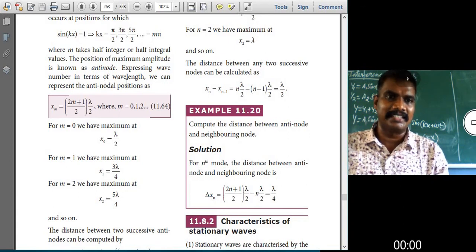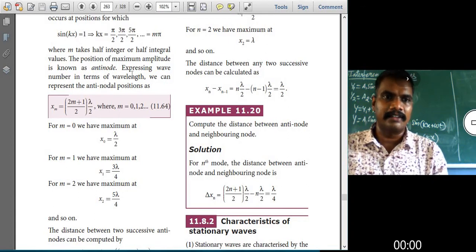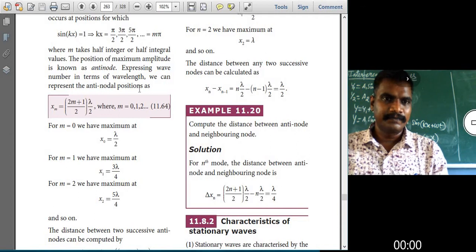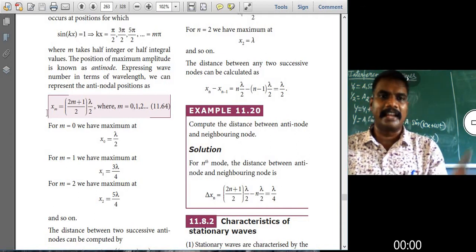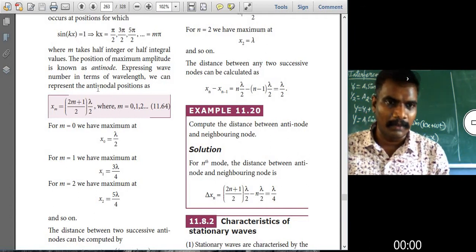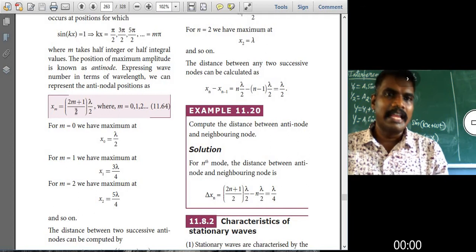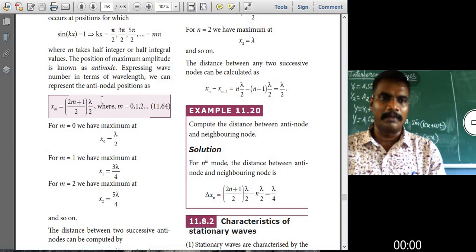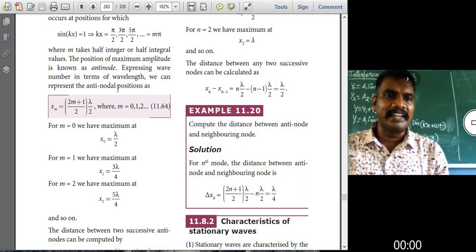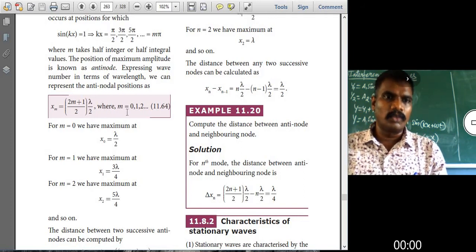Expressing wave number in terms of wavelength, we can represent the anti-node position. This is a very important formula — the anti-node formula: xm = (2m + 1)/2 × λ/2. This is the formula to find the anti-node position, where m = 0, 1, 2.